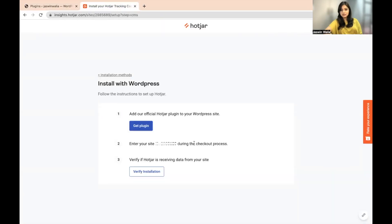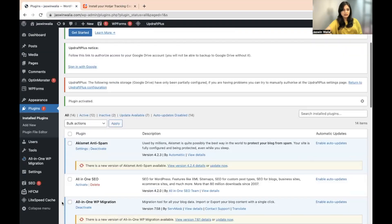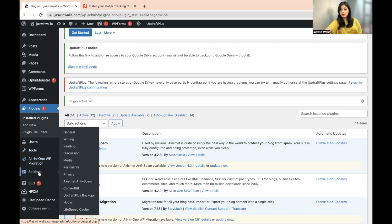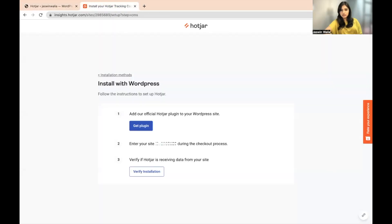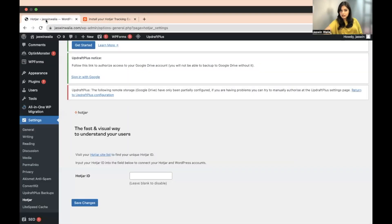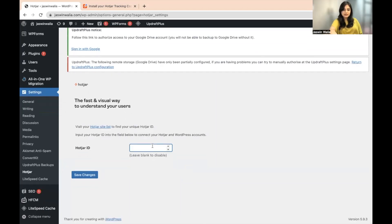The next step is to enter your site ID. Go back to your WordPress dashboard, and from Settings in your left sidebar, go to Hotjar. You will need to fill in the Hotjar ID here. Go back to the Hotjar page, copy the ID, return to the WordPress dashboard, paste the ID in the field, and click Save Changes.